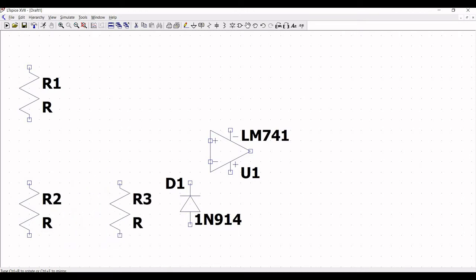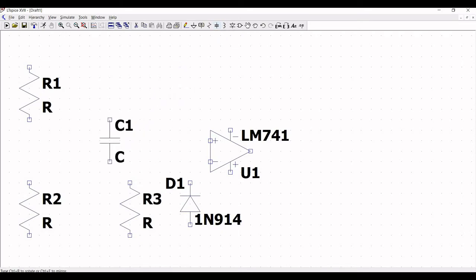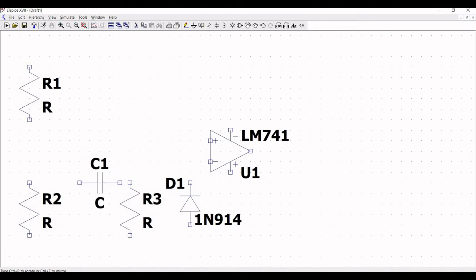Next, click on capacitor and place capacitor C1 on the circuit. In order to rotate, use Ctrl-R. We have to place capacitors C1 and C2 in this particular tutorial. Now click escape.